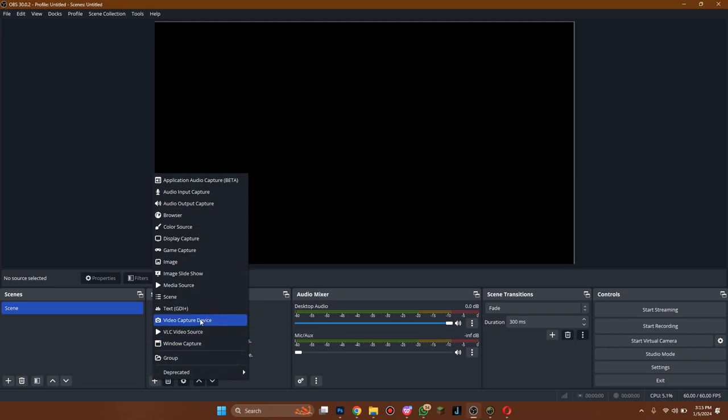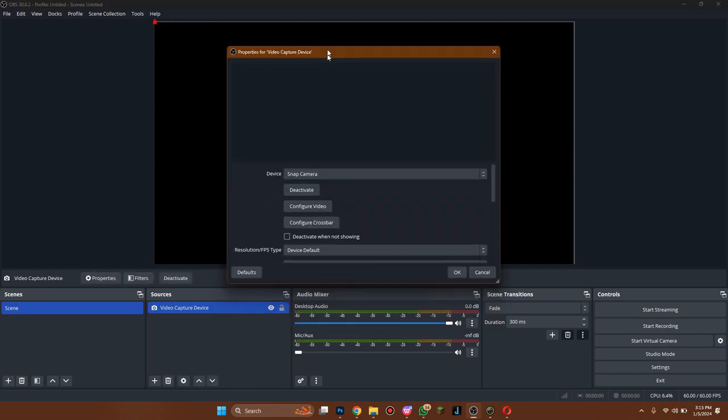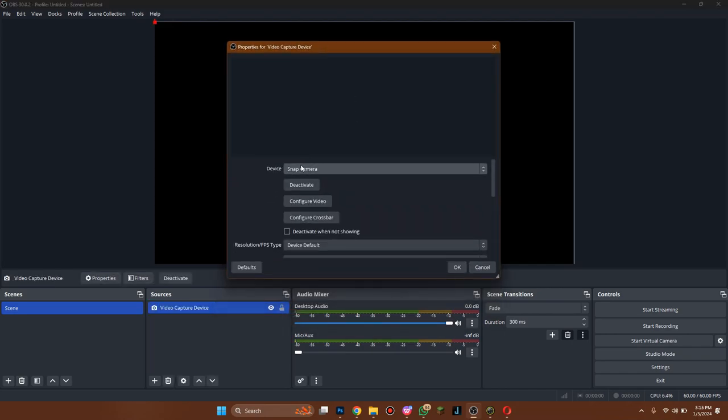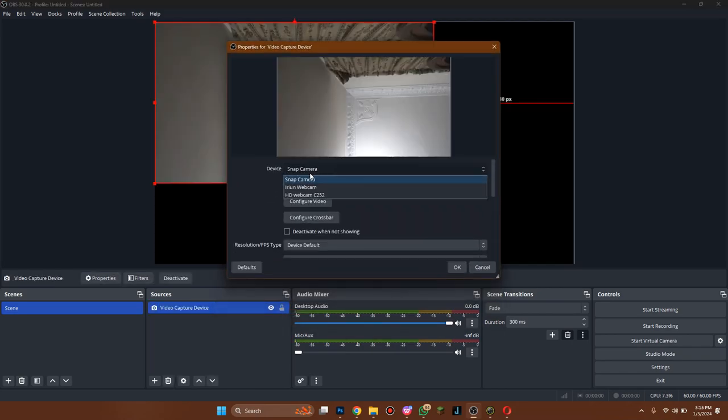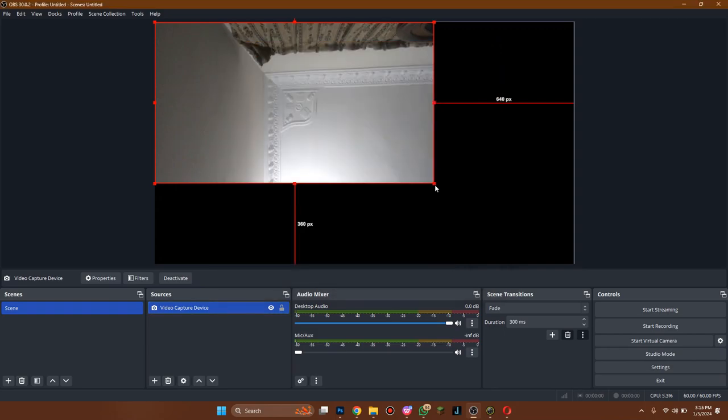Click on the plus icon here, select video capture device, and then select Snap Cam as its source. Now the stream will be directed from Snap Cam through OBS Studio.